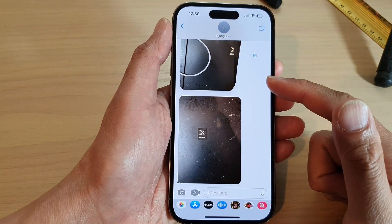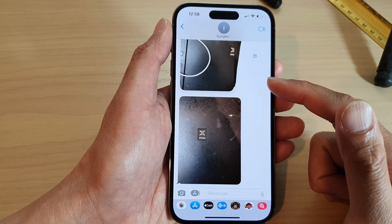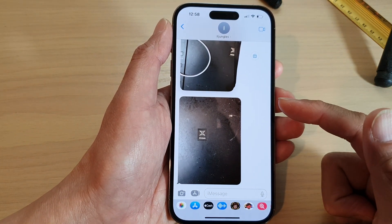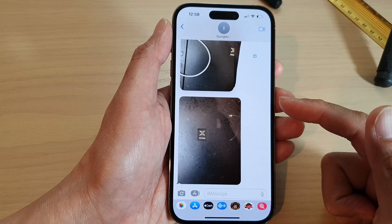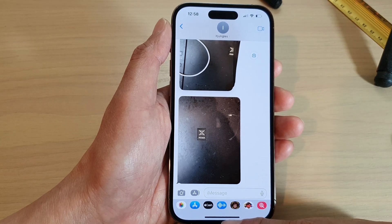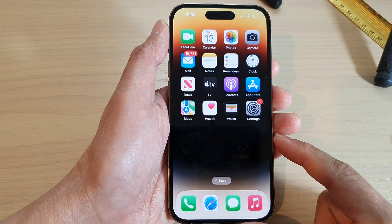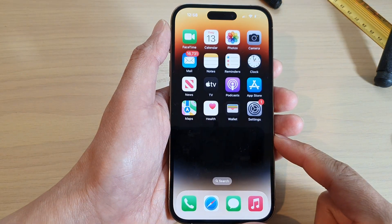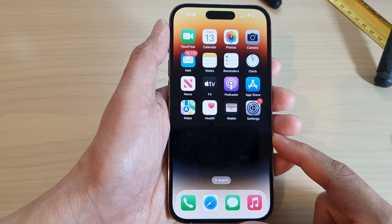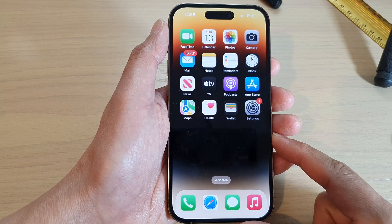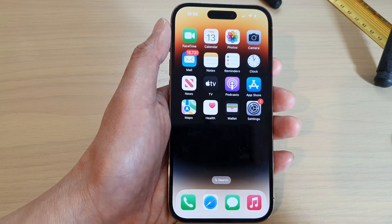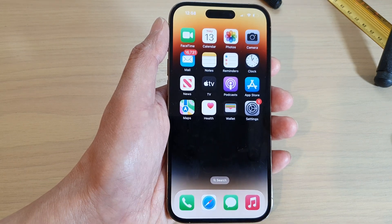And that's it — that is how you can save pictures or photos in your text message conversation on the iPhone 14 series. Swipe up to go back to the home screen. Thank you for watching, and please subscribe to my channel for more videos.